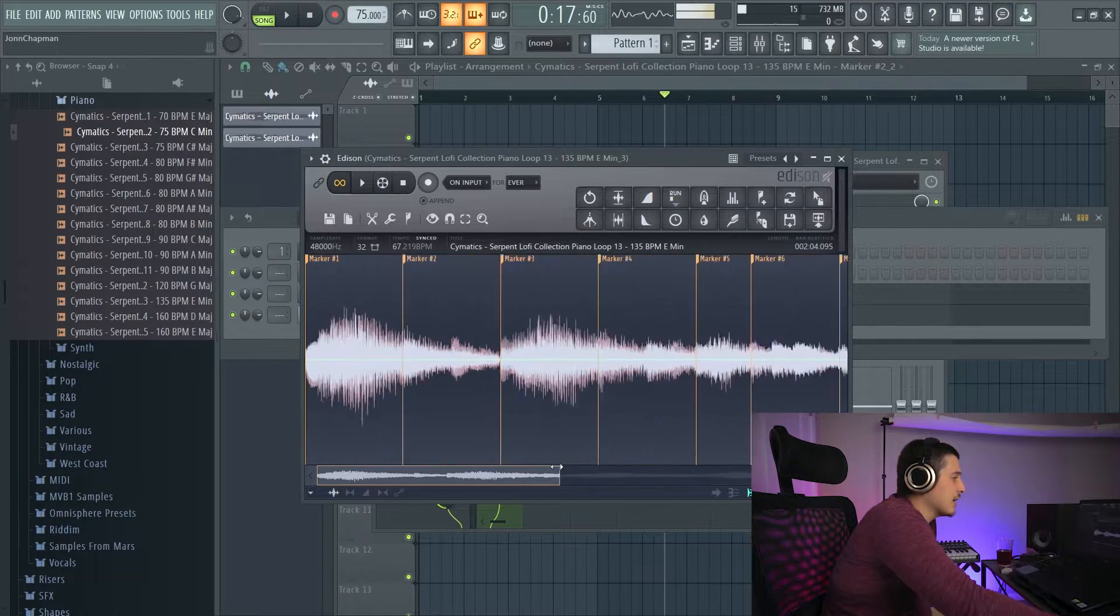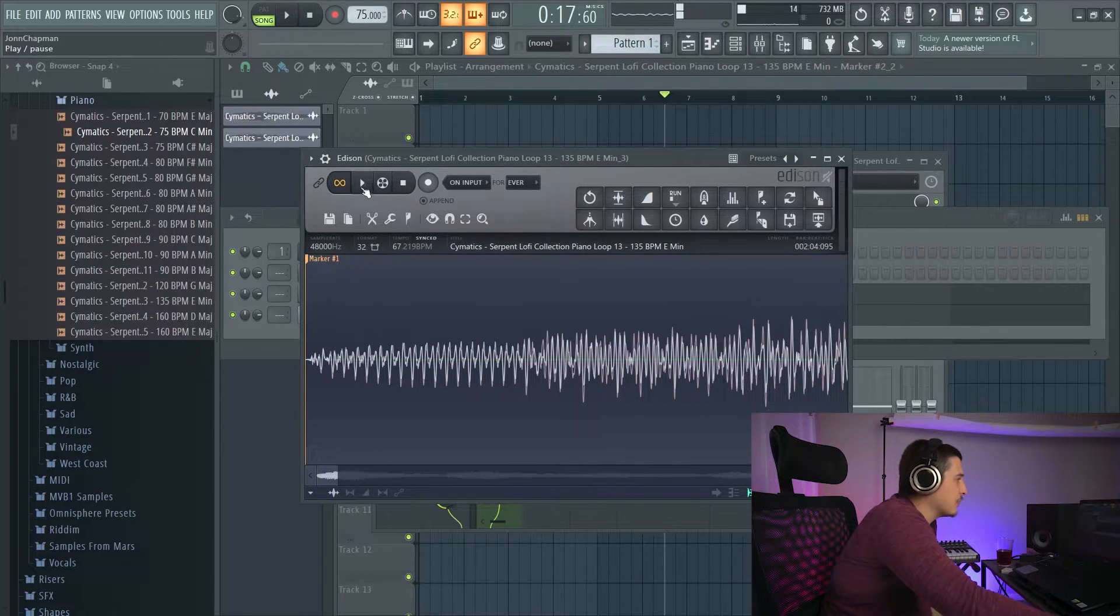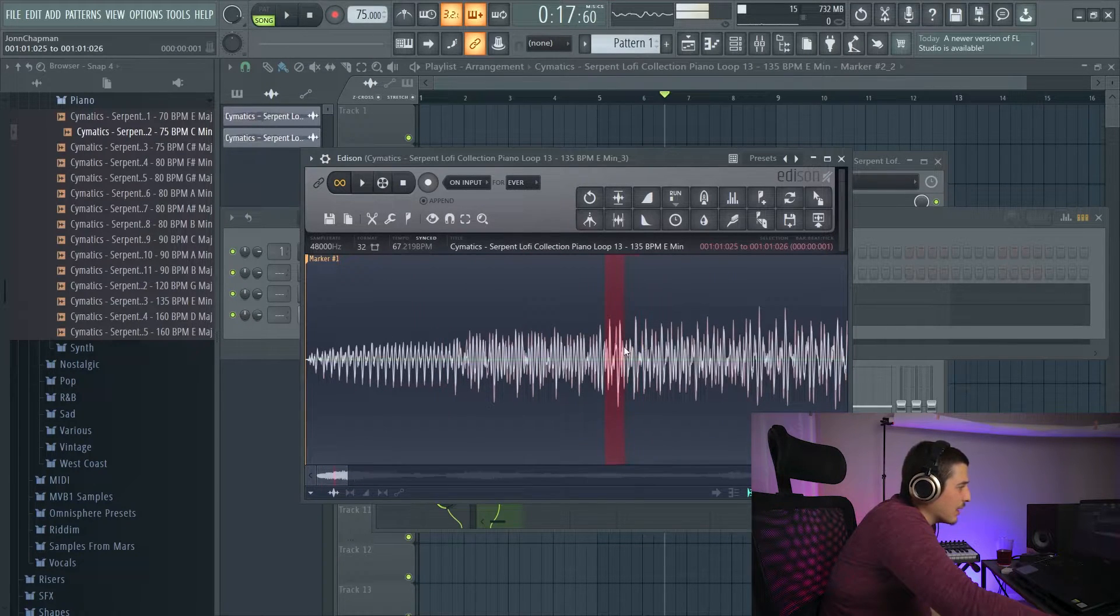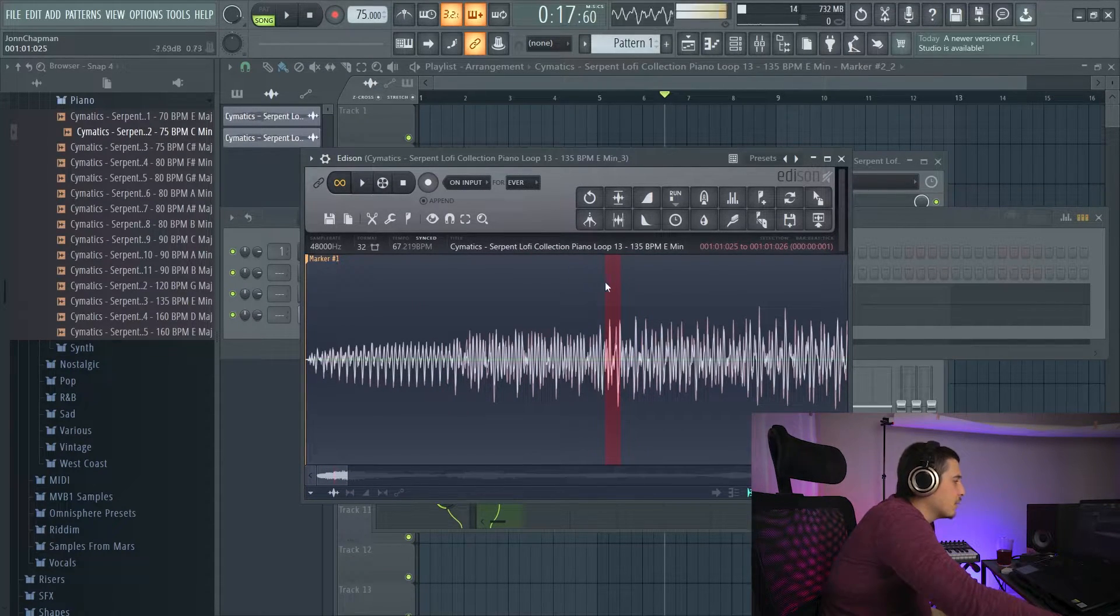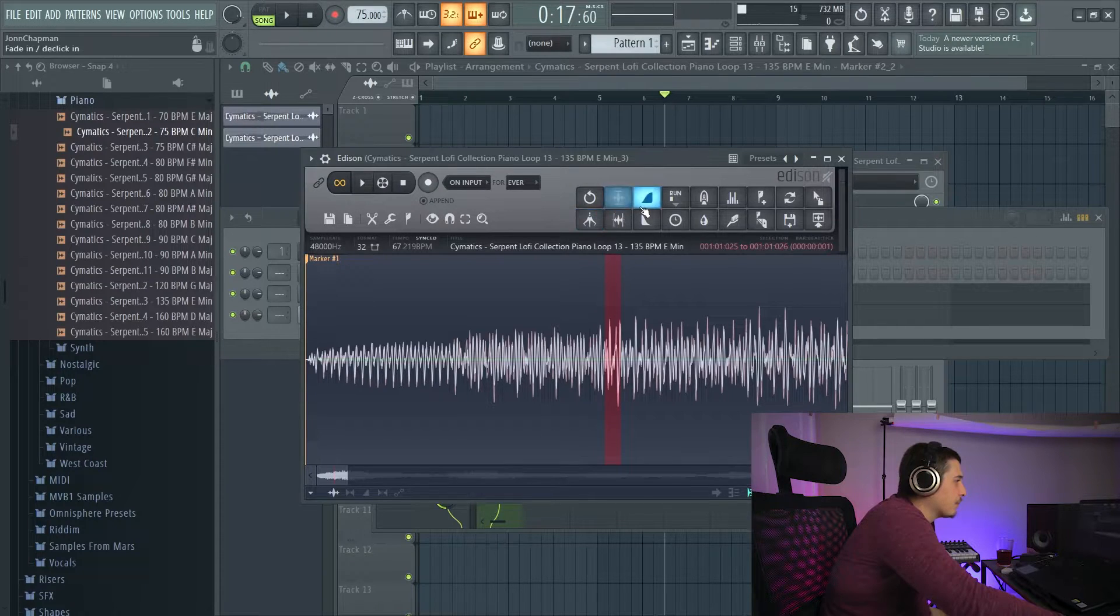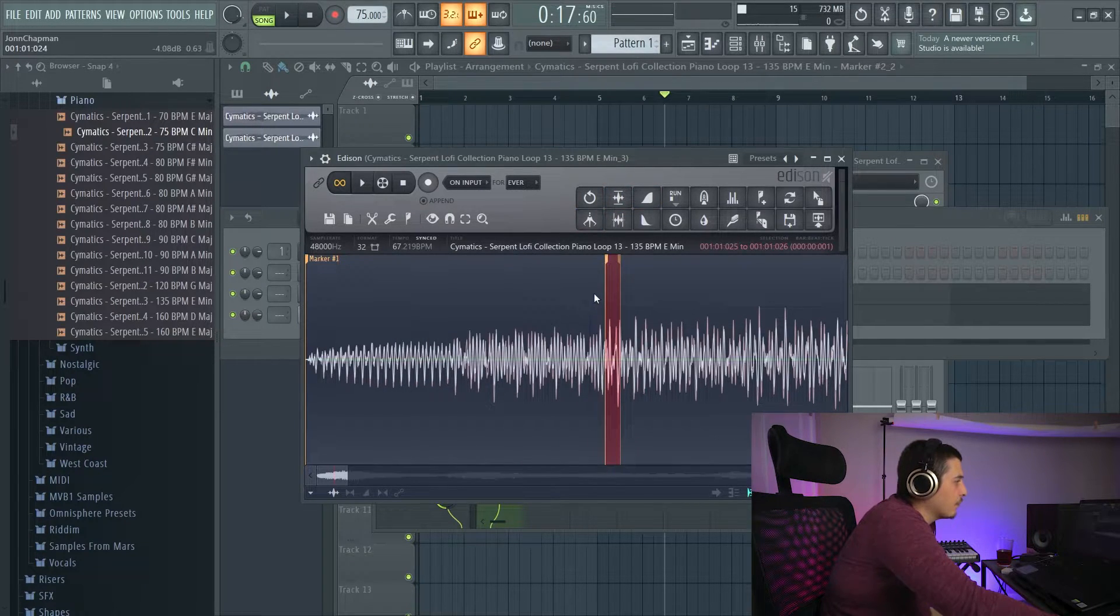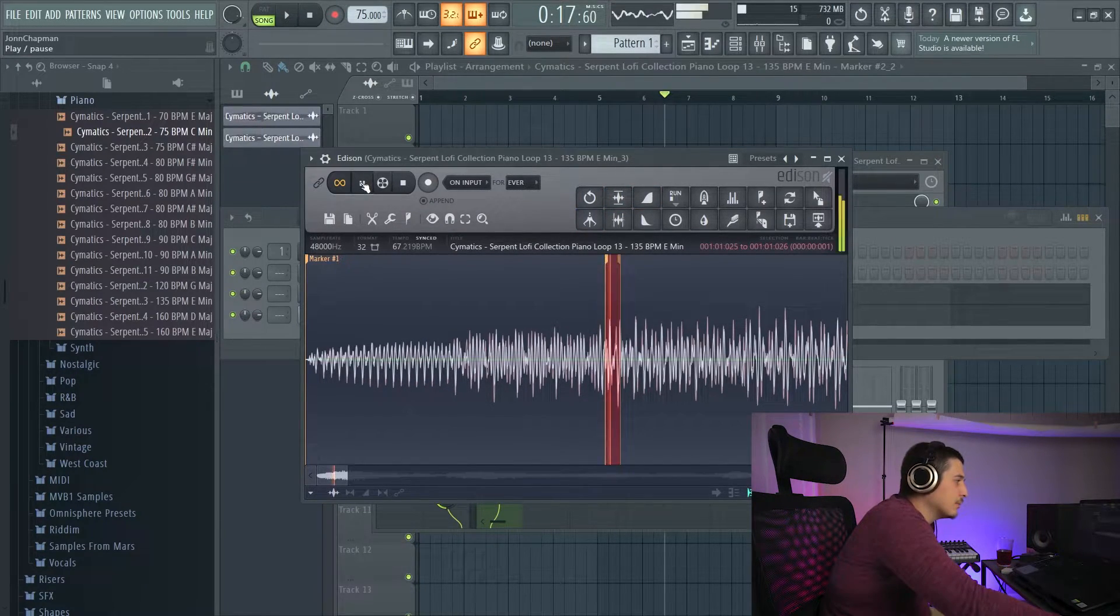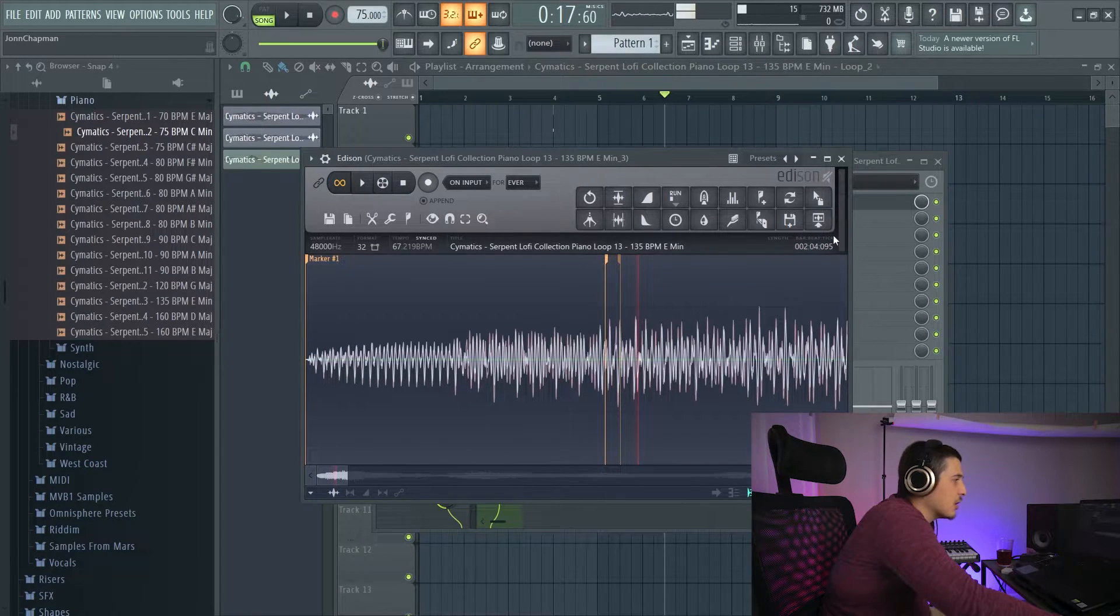Let's say we've got this sample. So we're going to do do do do and like right here, let's say. We're going to do a loop. Now this loop, I want to hear it. That works. I'm going to unselect that.